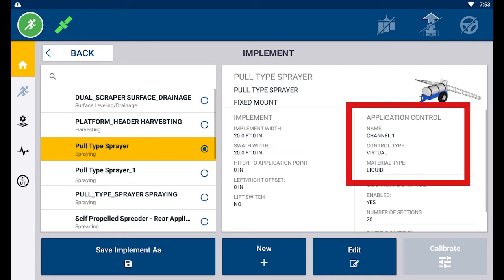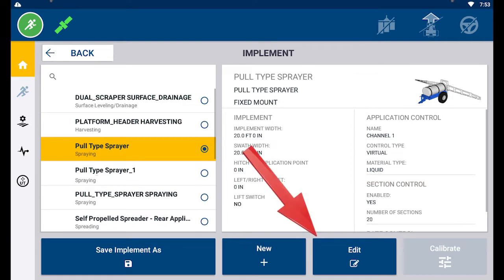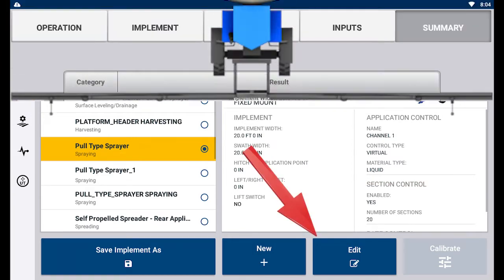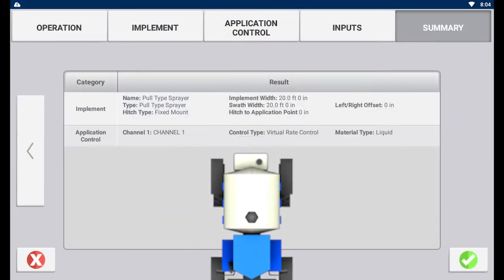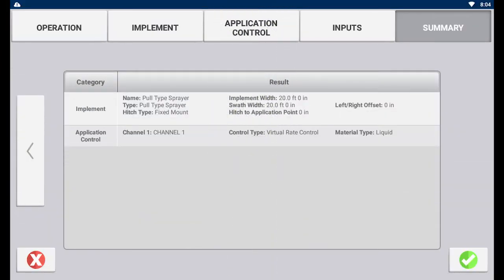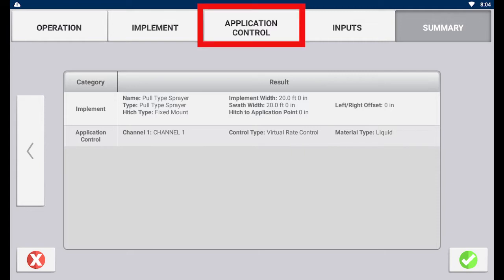Here is where you will see the application control channel displayed for your implement. This will bring you to the summary page of the implement profile. Tap the application control page at the top.